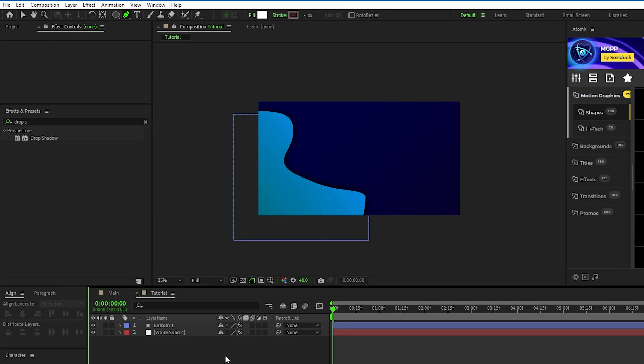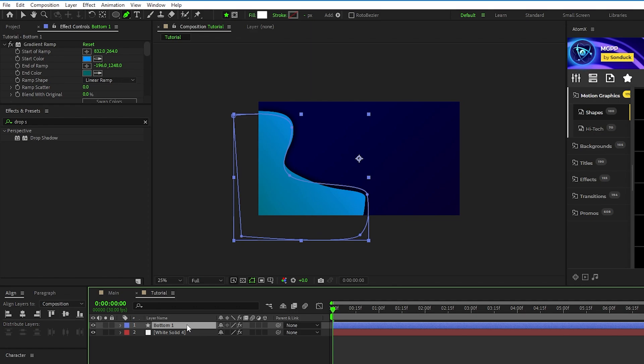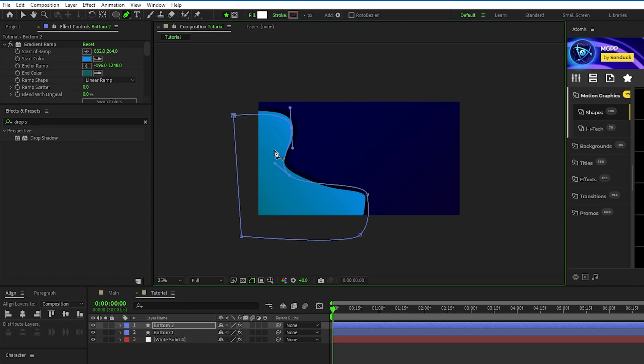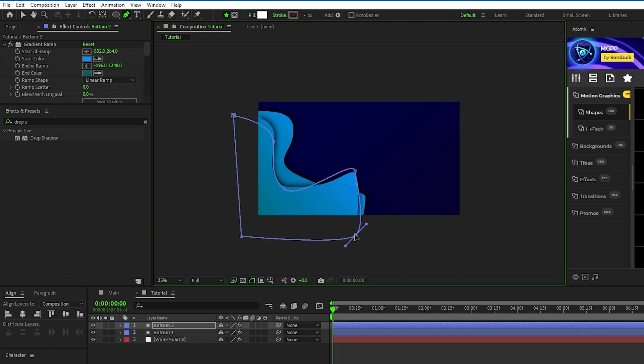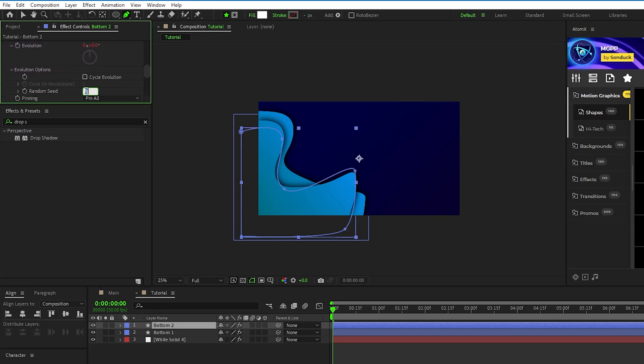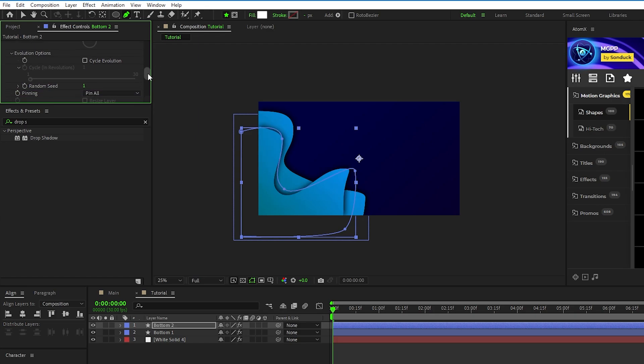Now that we have our first shape layer set up, let's duplicate it by pressing Ctrl D, select the pen tool, then click and drag the different points of the shape layer to make it look unique from the first shape layer. After changing the shape, go to the Effect Controls panel, open the Evolution options for Turbulent Displace, and change the random seed to a different number so the animation becomes unique.